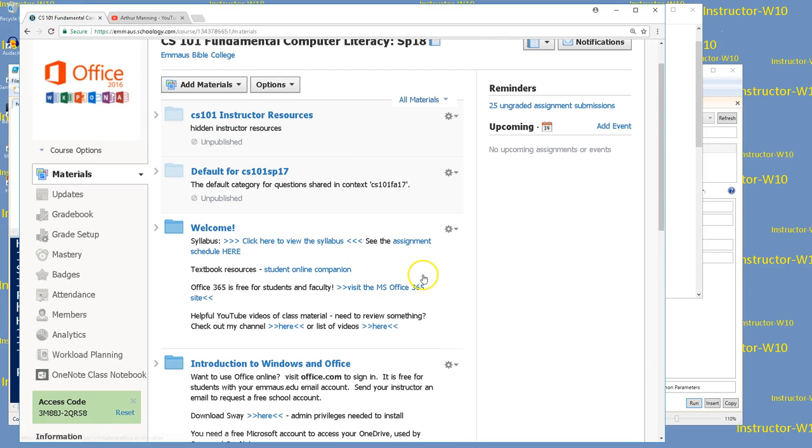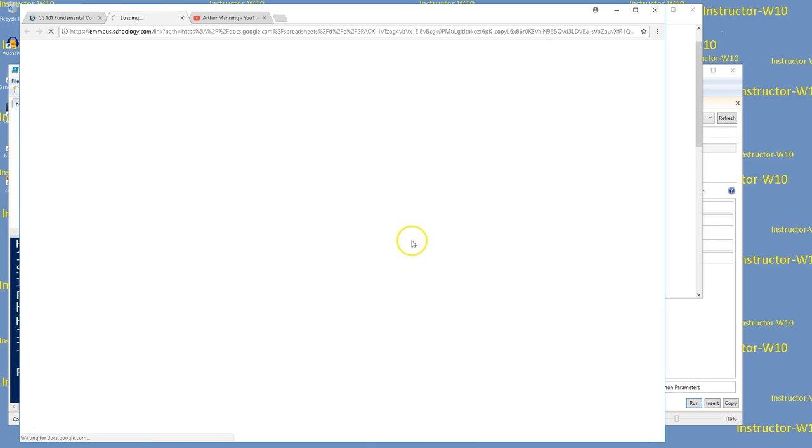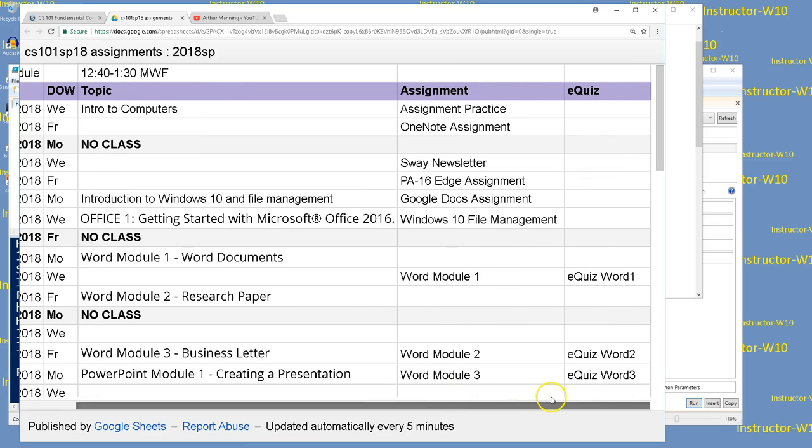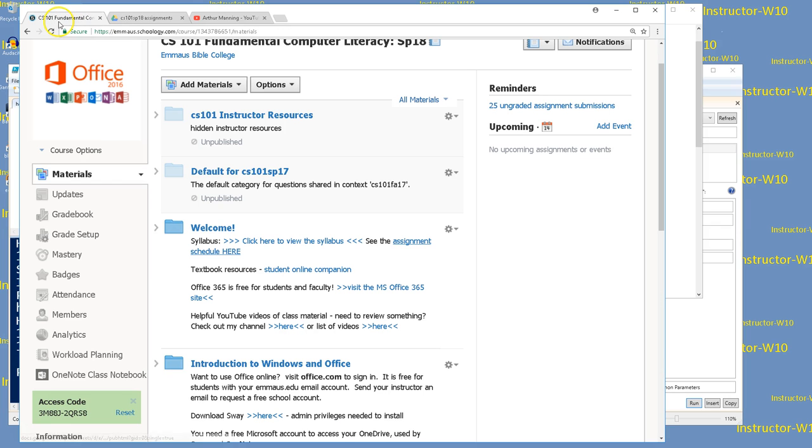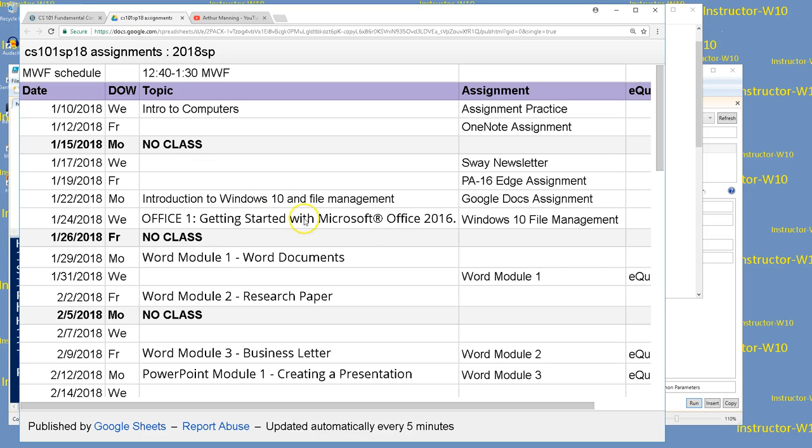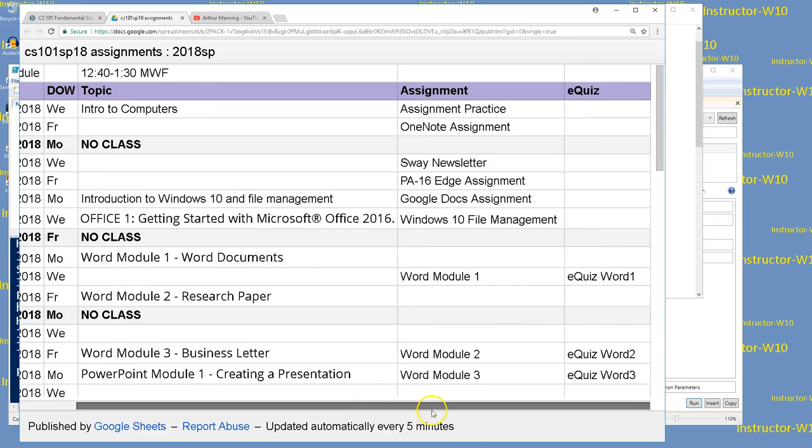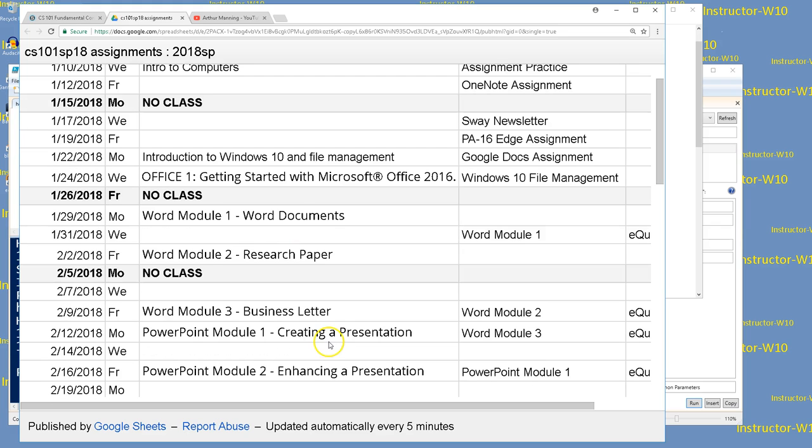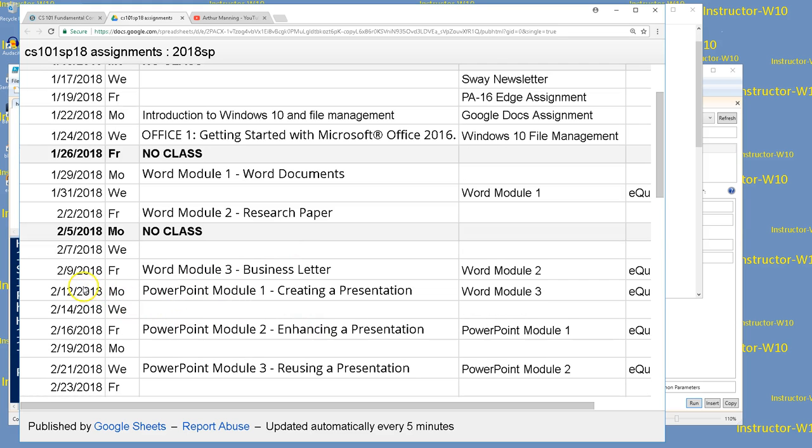Remember in Schoology, you can do any of the videos by clicking my link. If there's any question about what things are due, remember the assignment schedule. I'm trying to remember to go and set the schedule over in Schoology because it's easier for students to see it on the calendar. We're a little behind. We wanted to start PowerPoint on Monday, but it's so easy. I think we can get through module one today.